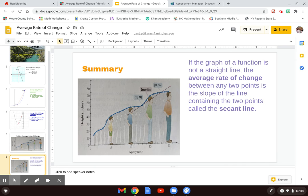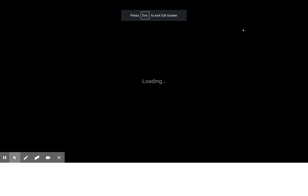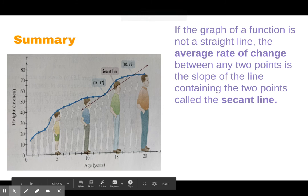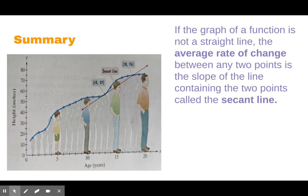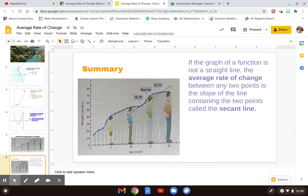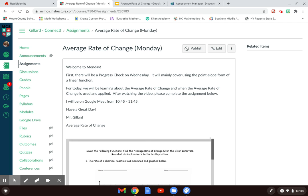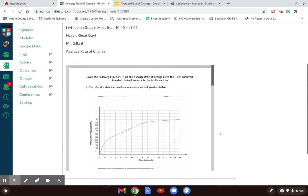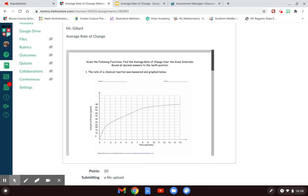In summary, what we looked at is: if the graph of a function is not a straight line — meaning it's a curve, such as an exponential function or a quadratic function — the average rate of change between any two points is the slope of the line containing those two points, called the secant line. That's how we find an average rate of change. You might be saying this isn't anything different from what we've been doing — and for the most part you're correct — we're just applying it differently.